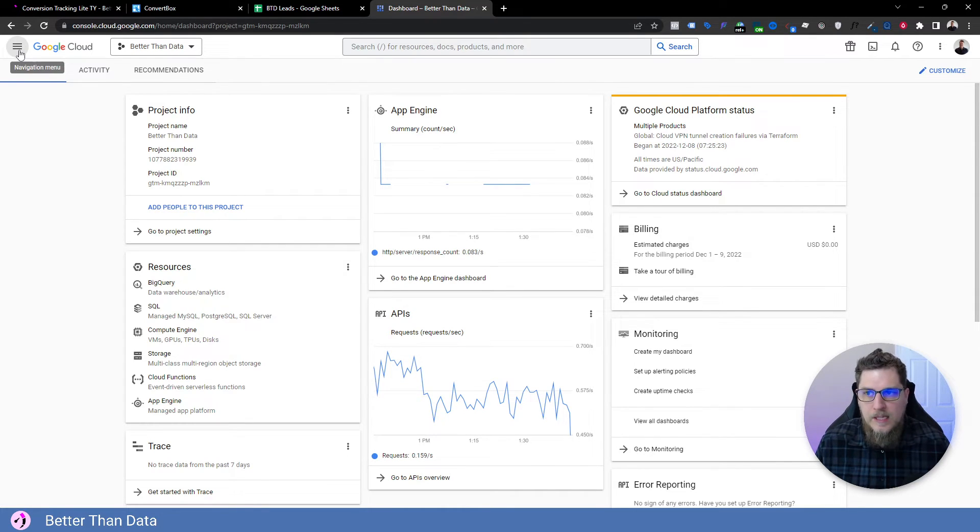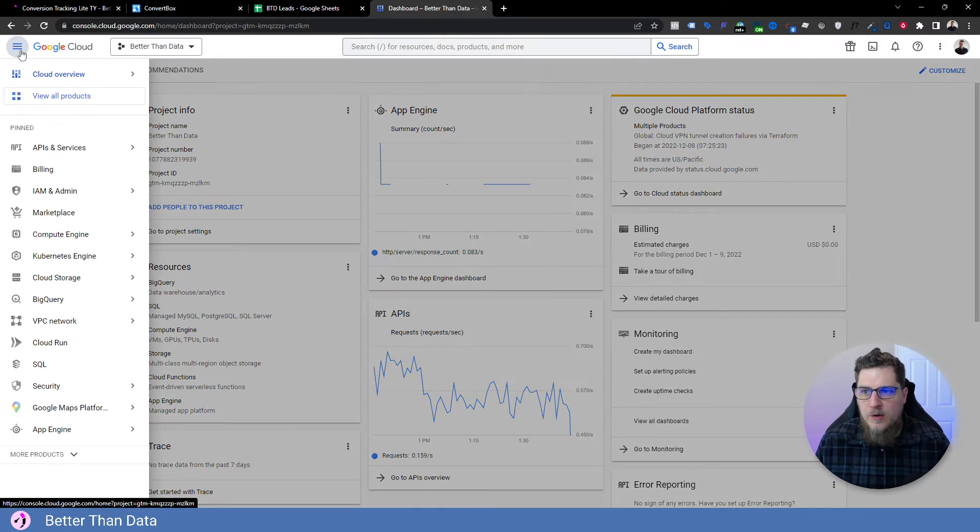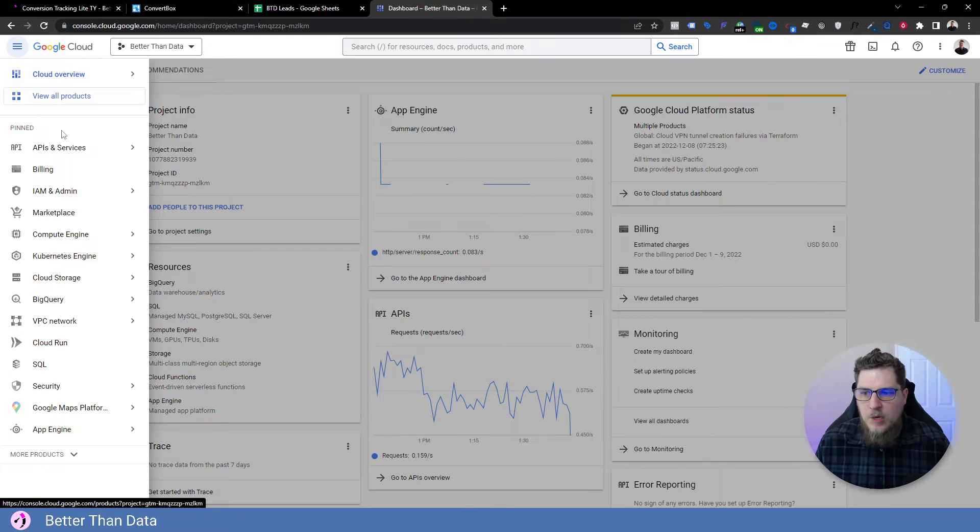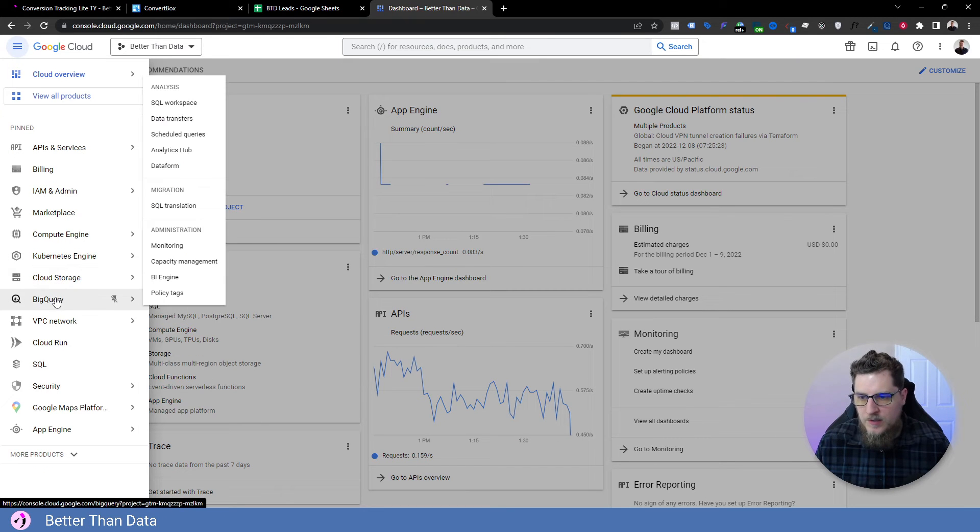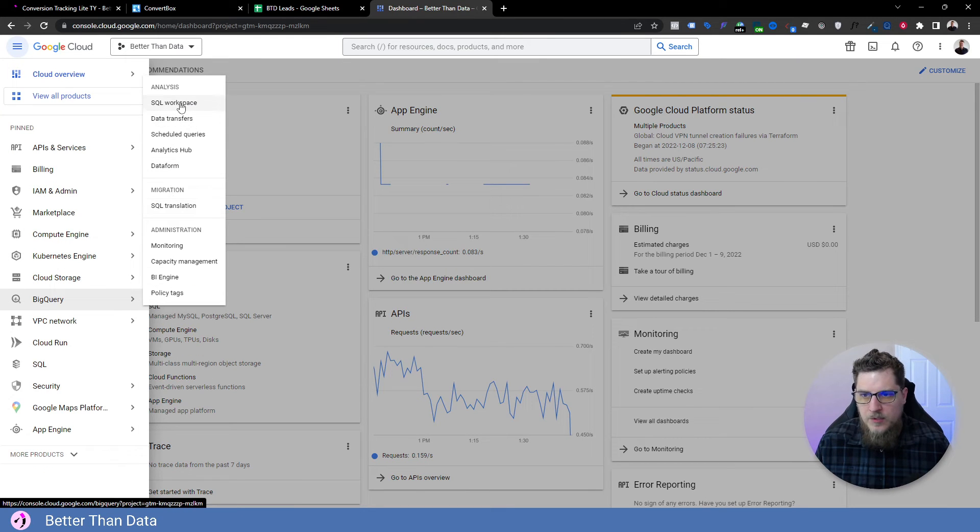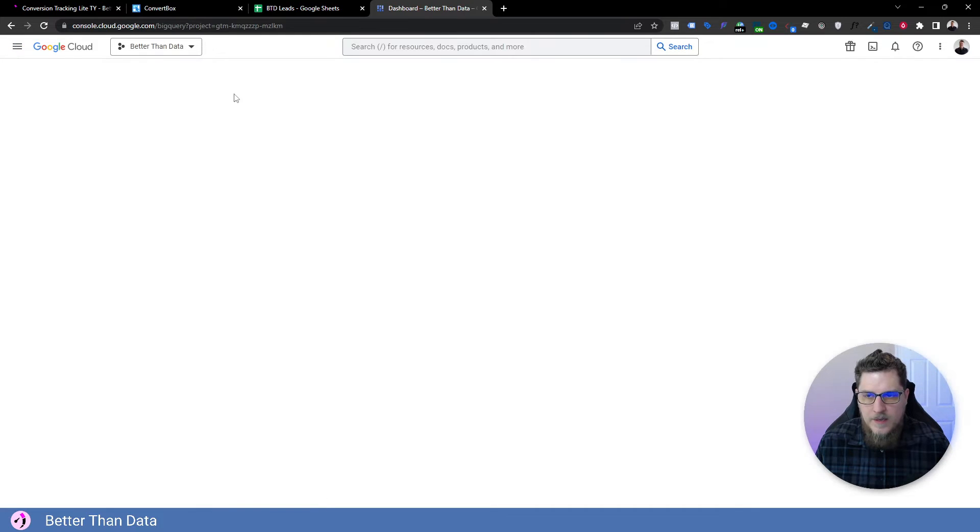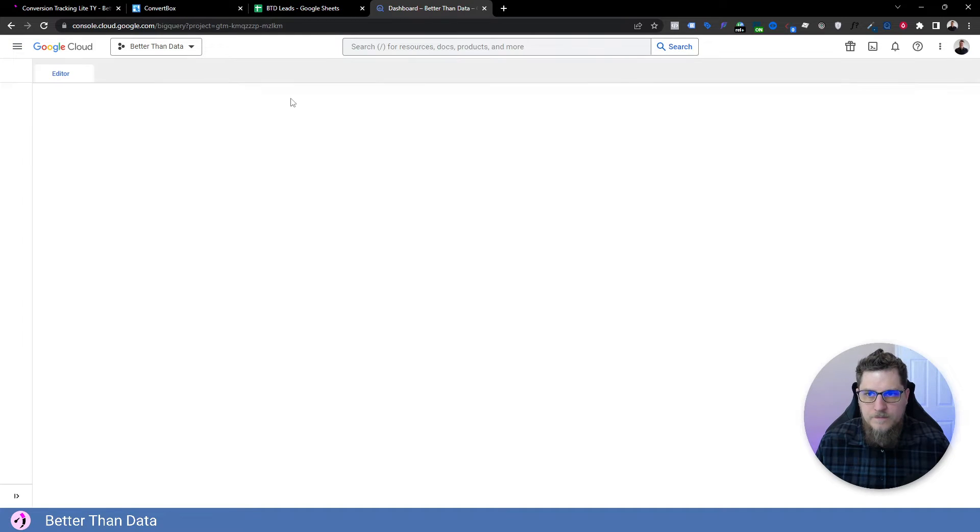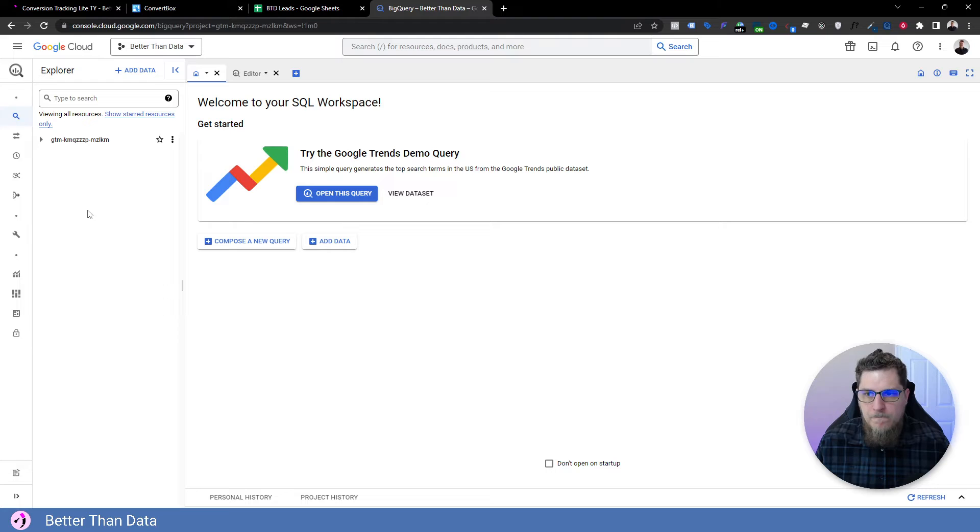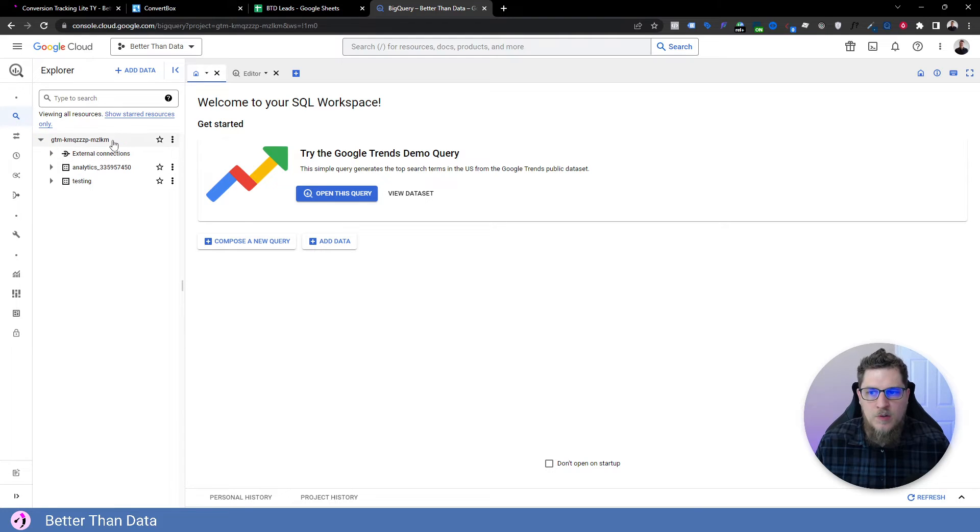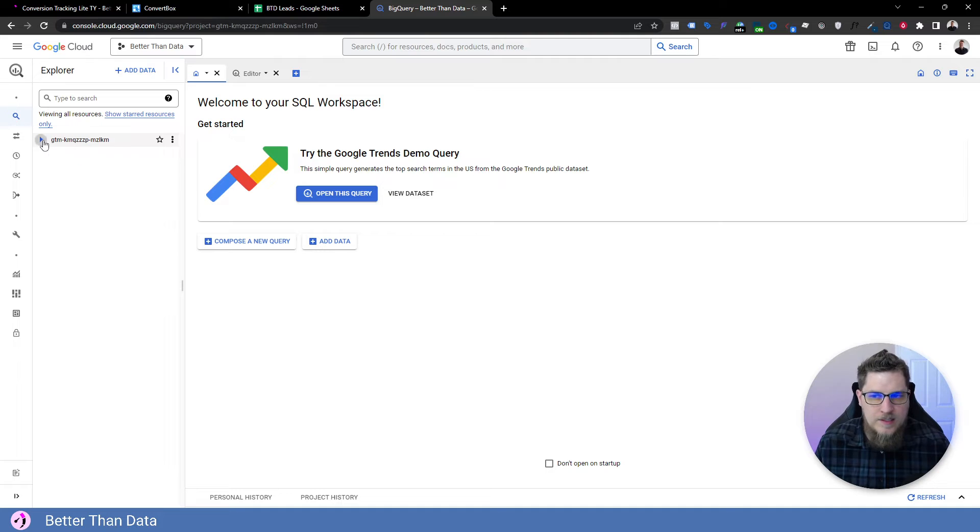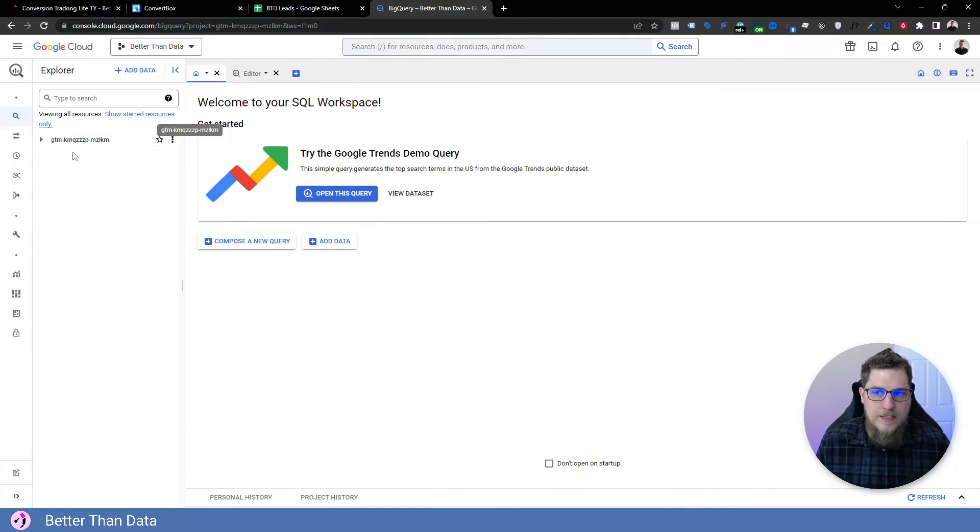So from Google Cloud, we're going to go in the top left, we're going to choose BigQuery here, and we're going to go to SQL analysis workspace. Okay, from here, you can choose an existing data set, or you can create a new data set, we're going to create a new data set in this case.